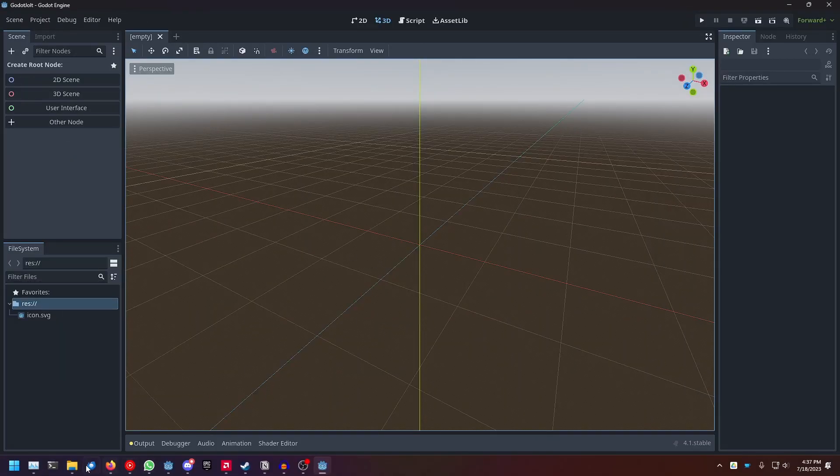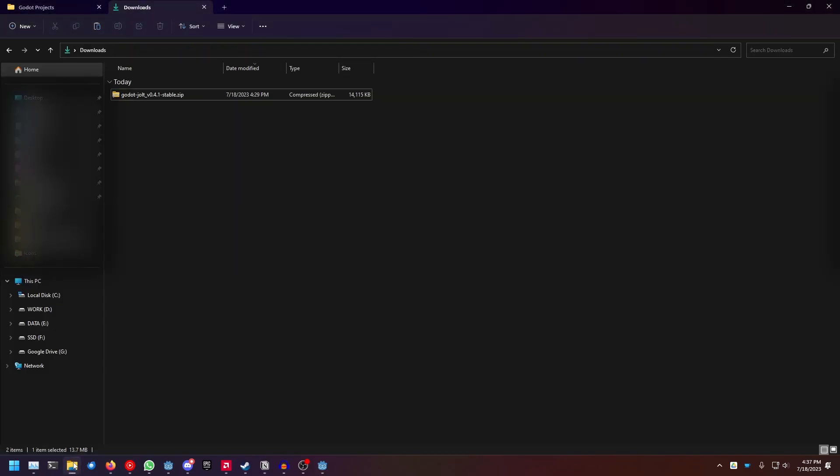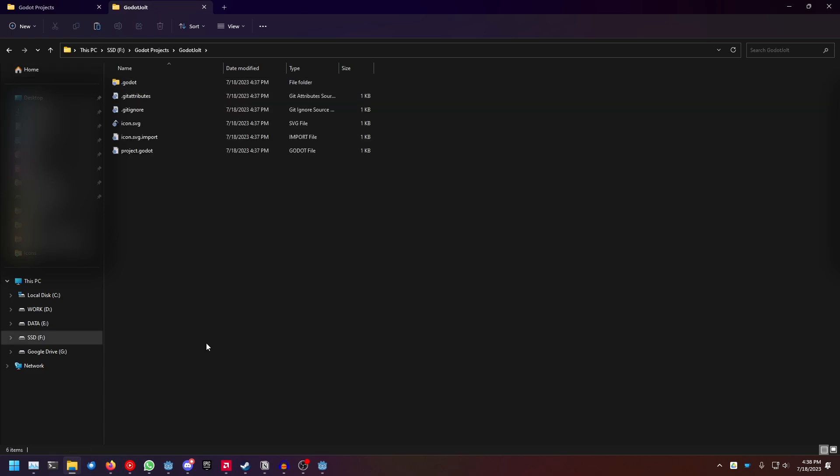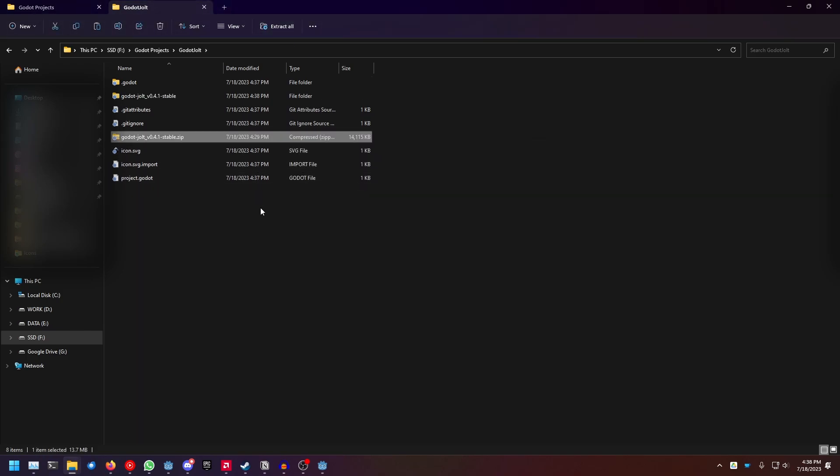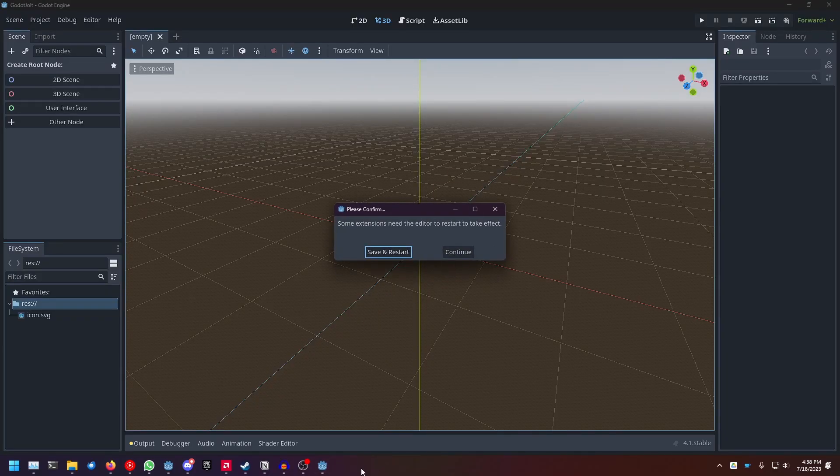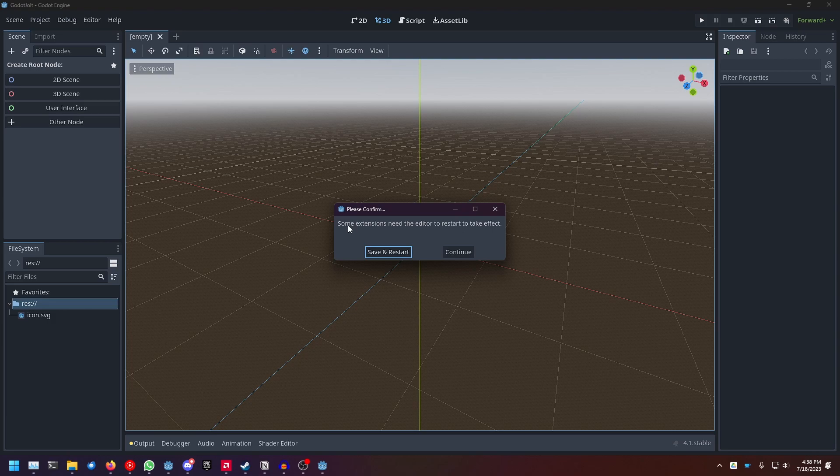Now that the folder for the Godot project exists, you can go to your downloads folder and copy the zip file. Then go to wherever your project is located, paste in the file, and extract it. You can now delete the zip folder. If we now go back to Godot, it's gonna prompt you to save and restart the editor for the extension to be installed.